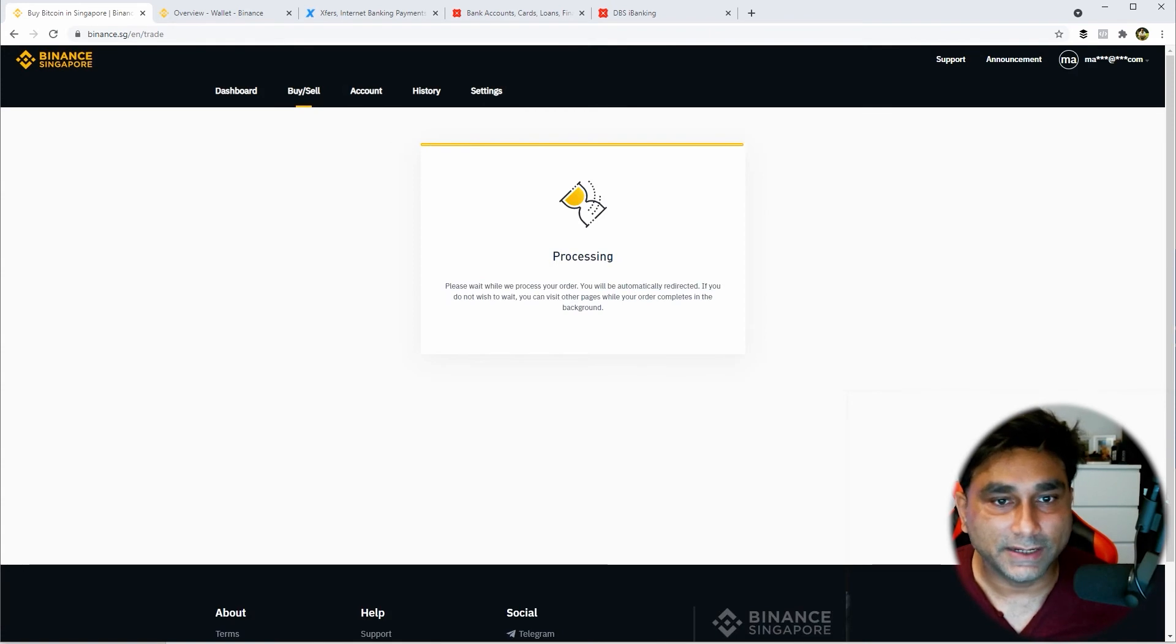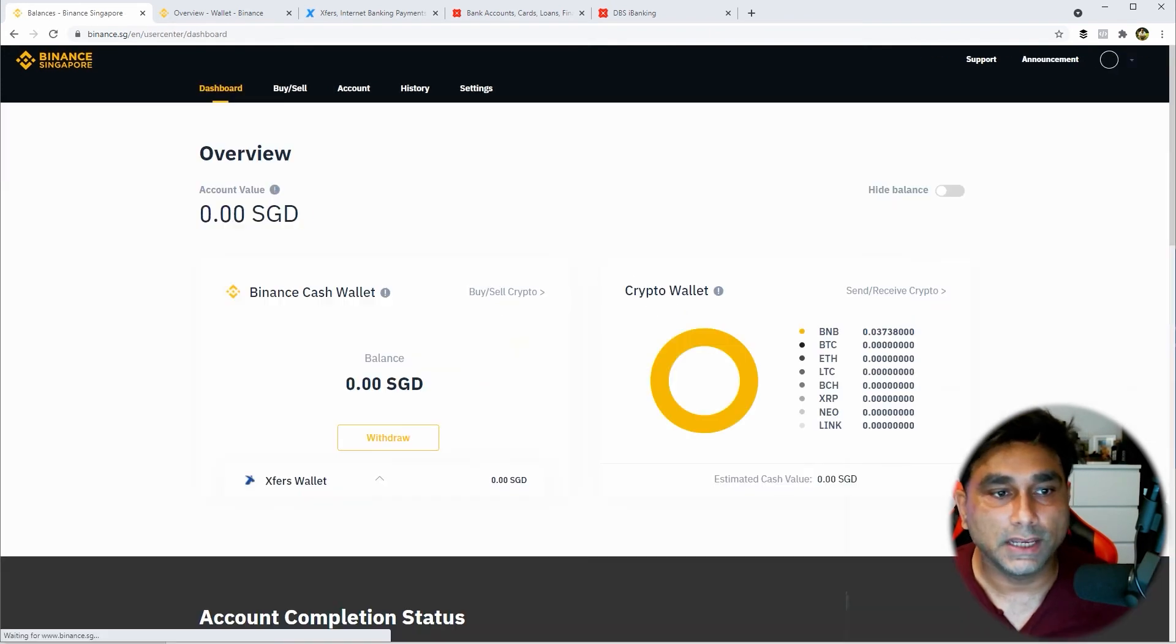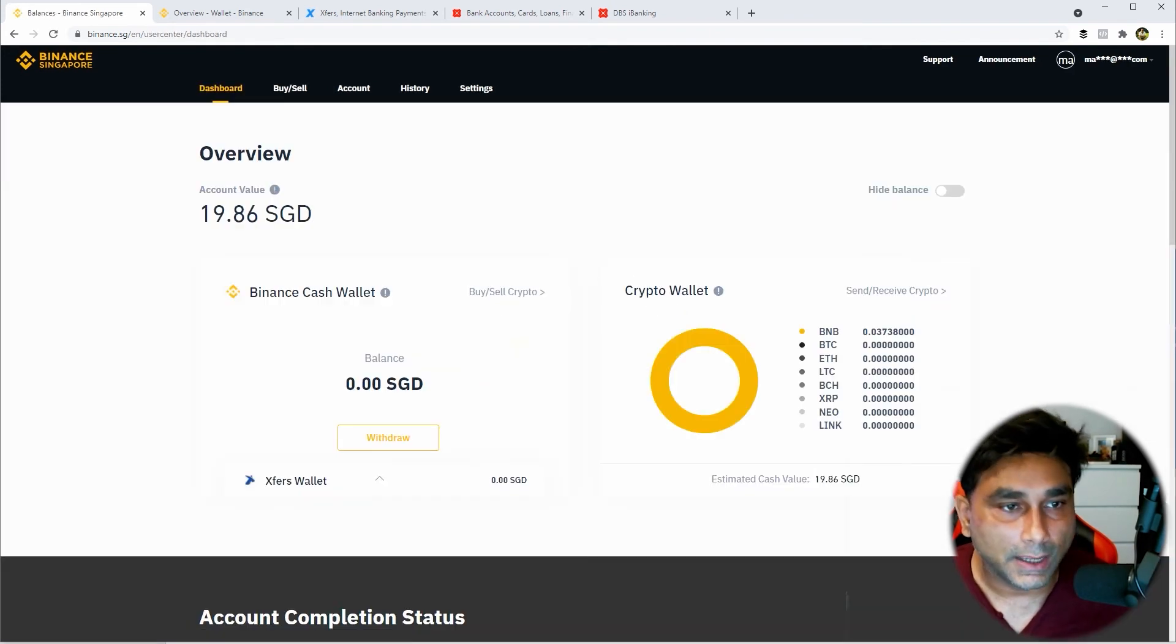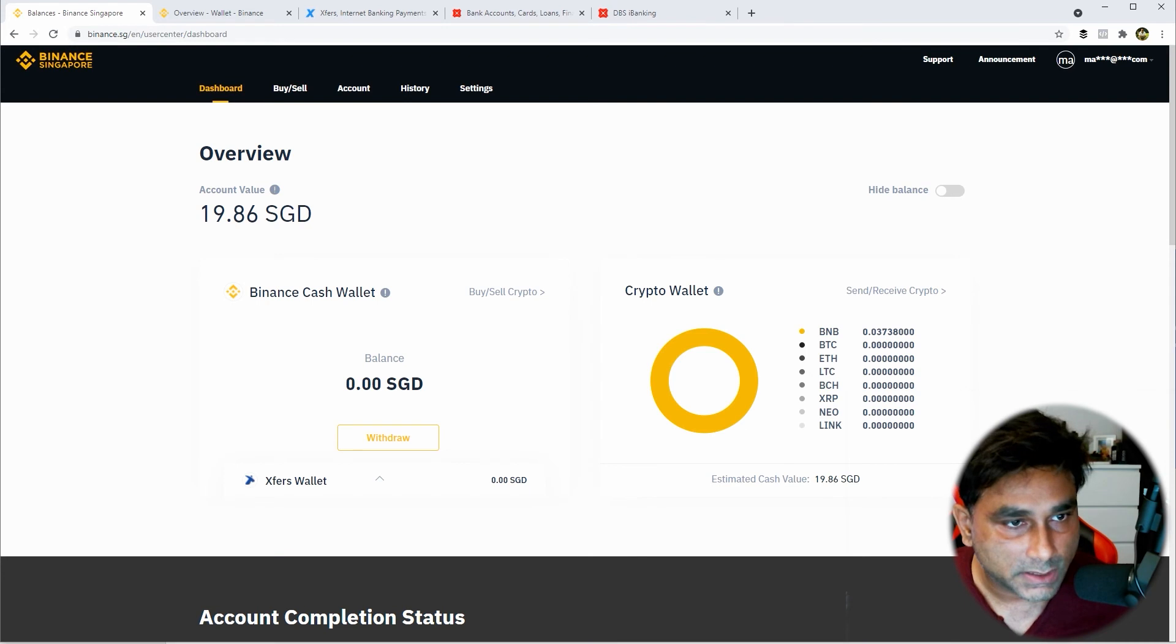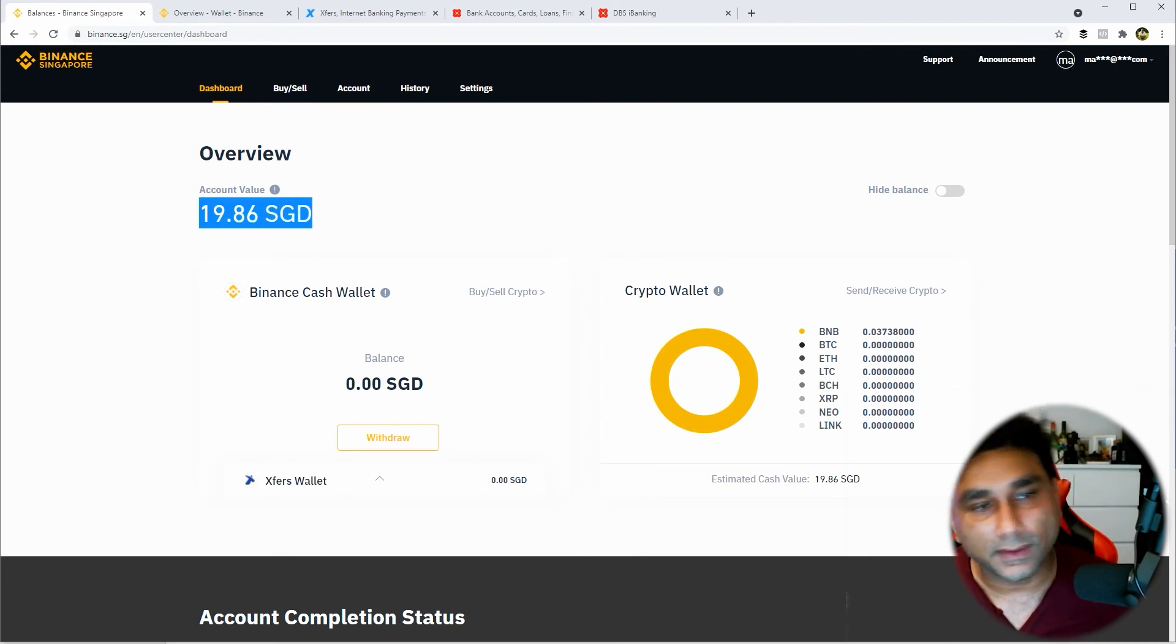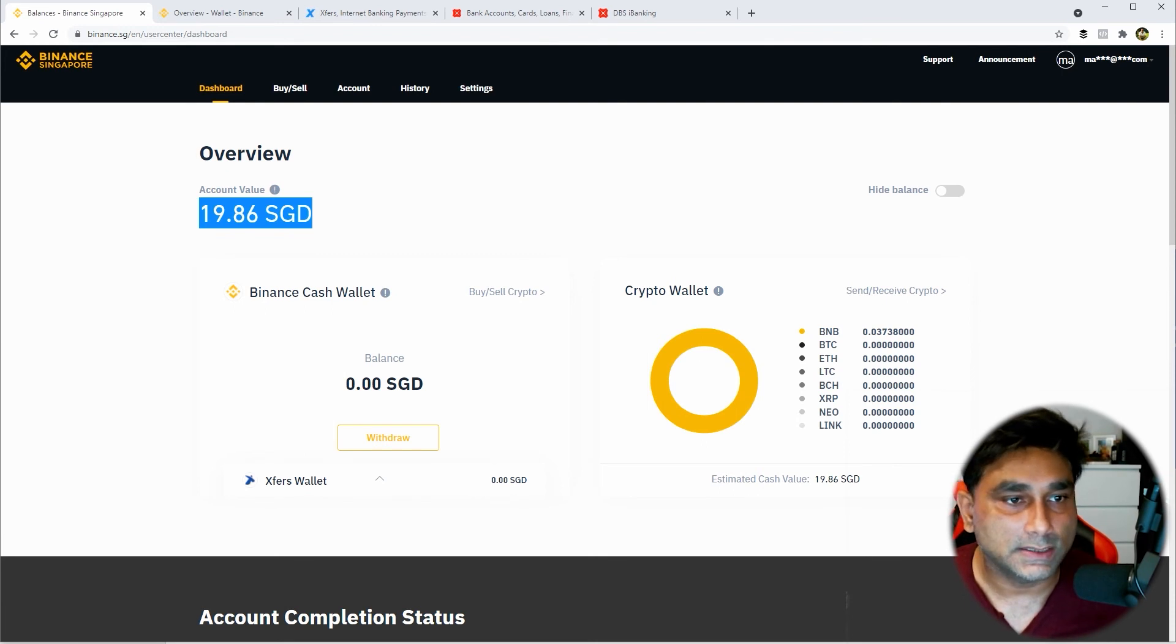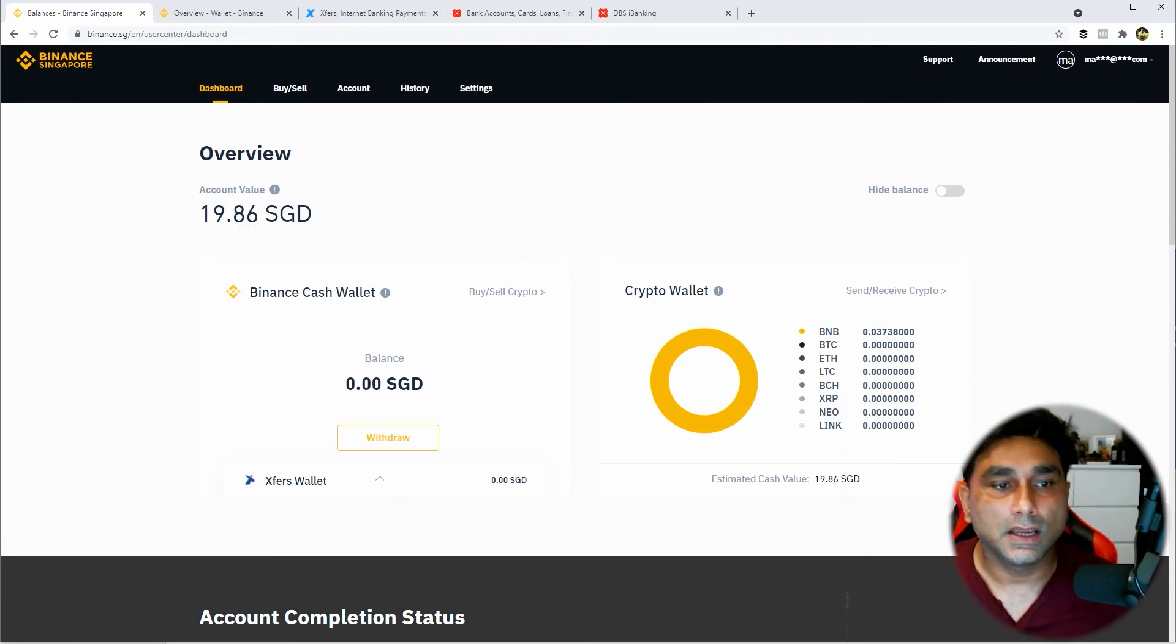So it's taking some time. After that it'll ask you to return to wallet. I've already purchased the coin. It took I think 14 cents as a transaction fee, and now I can see 19.86 SGD already there.